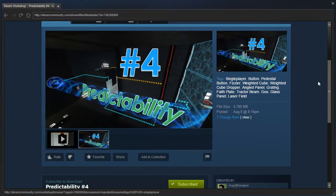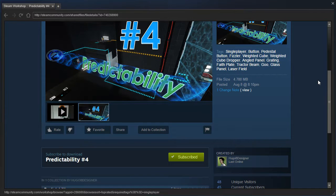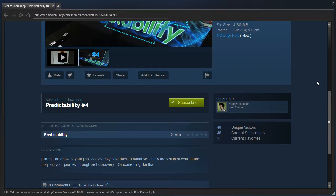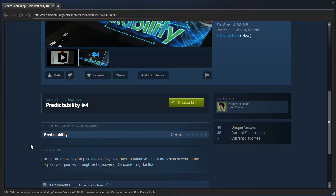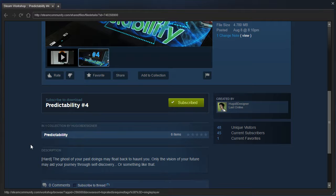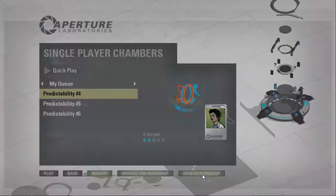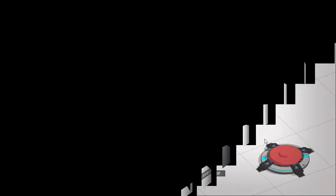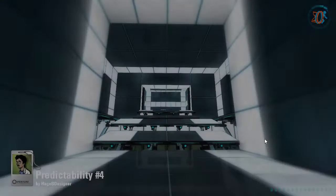Hey guys, I'm LB, and let's finish out the Predictability series by Hugo Designer. The ghost of your past doings may float back to haunt you. Only the vision of your future may aid your journey through self-discovery. Or something like that. Let's find out, shall we?